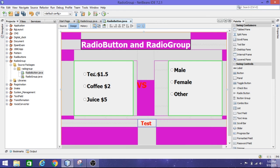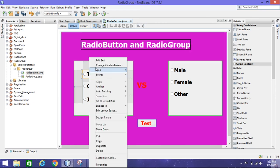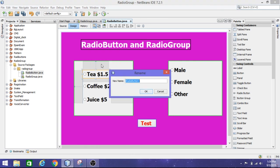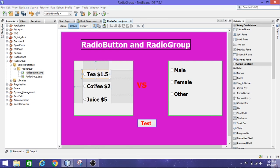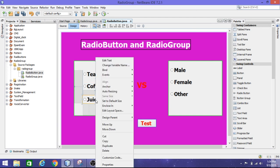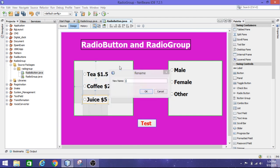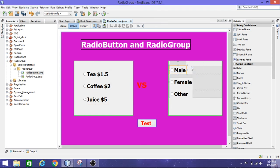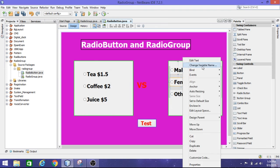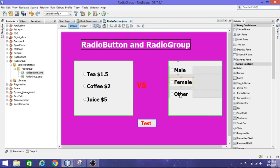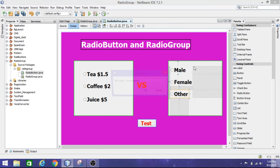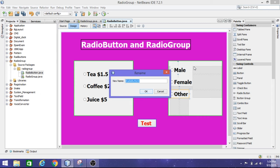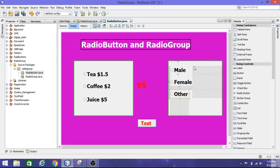Now I'm going to change the variable names: t for tea, c for coffee, j for juice. And here m for male, f for female, and o for other. Then run this.